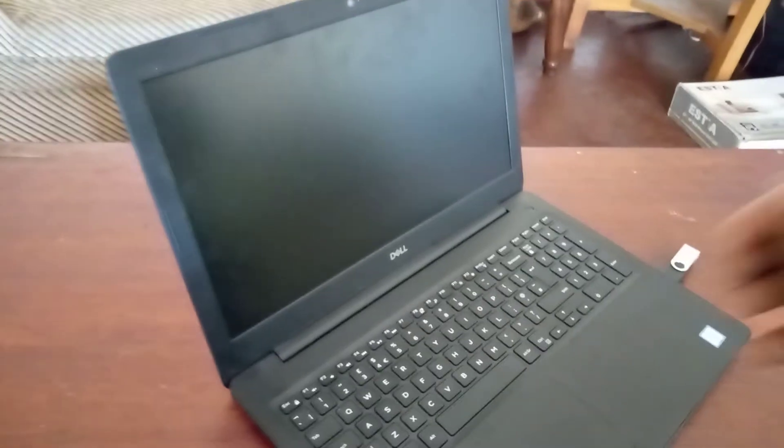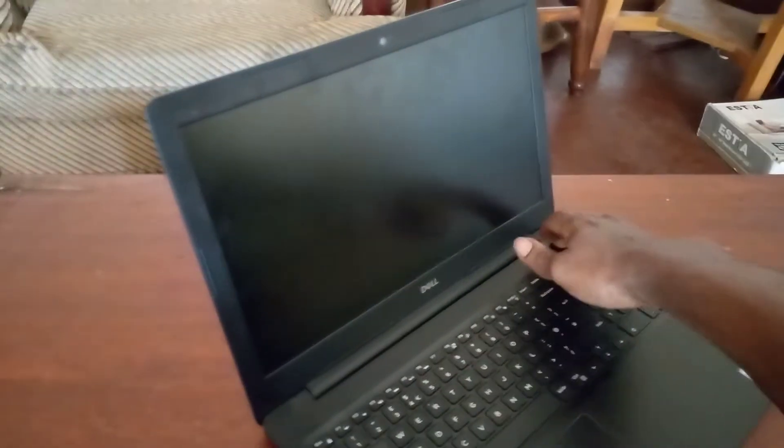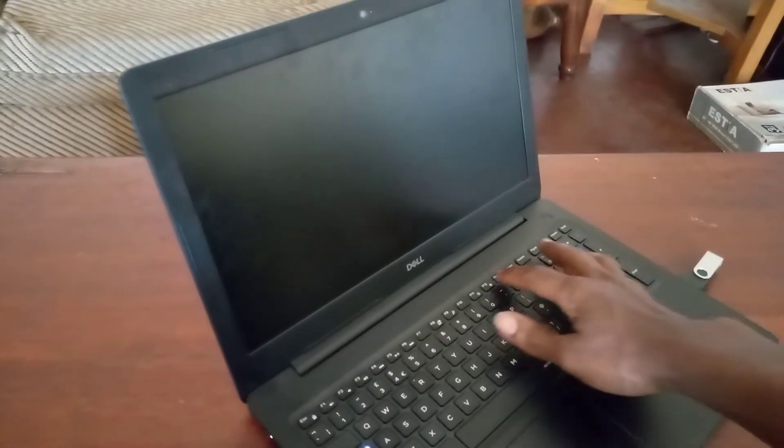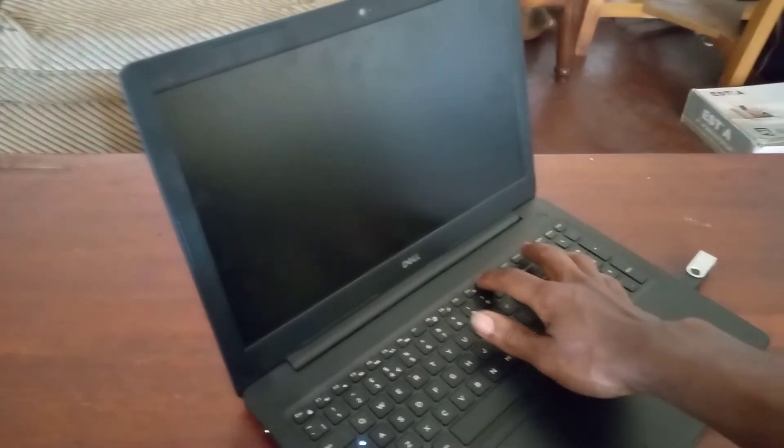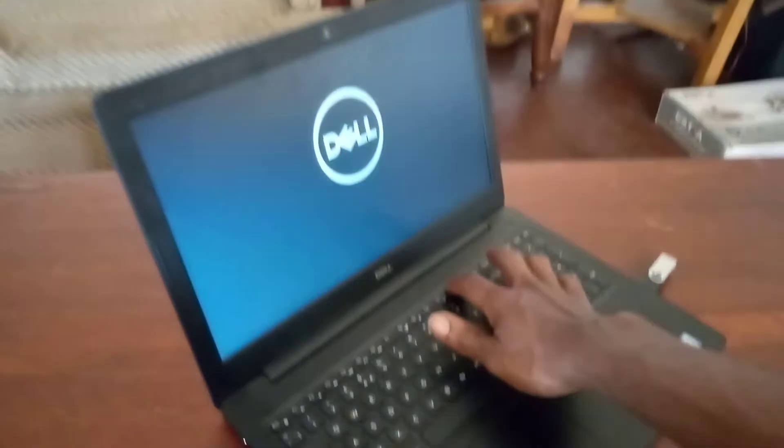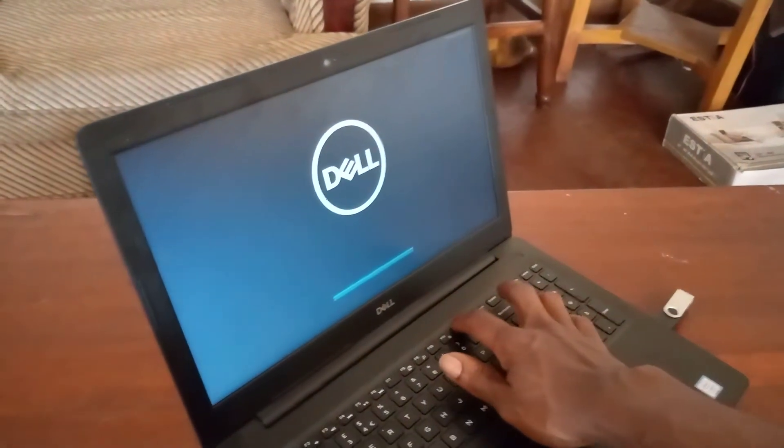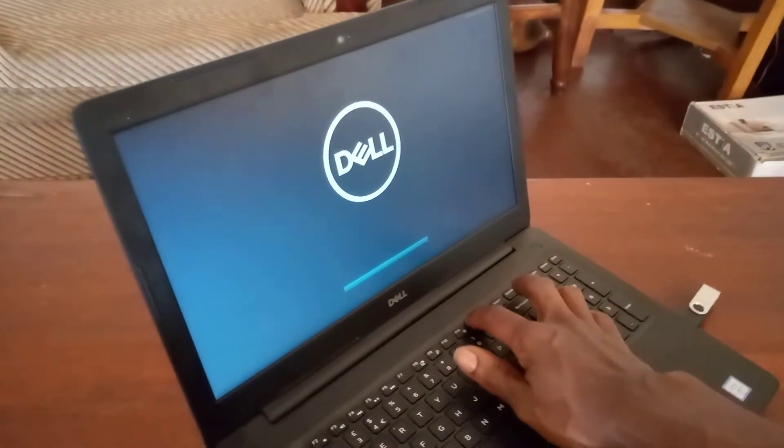So what you're going to do first, you're going to power on your PC and you're going to click F12 immediately after powering on. So that takes you to the boot options.